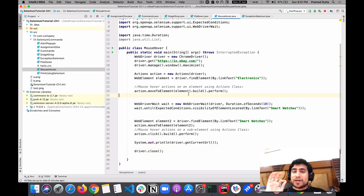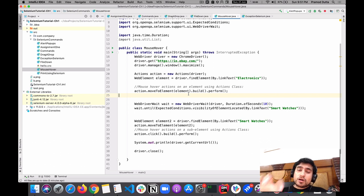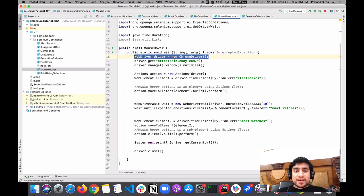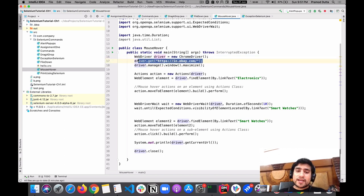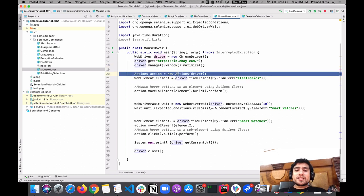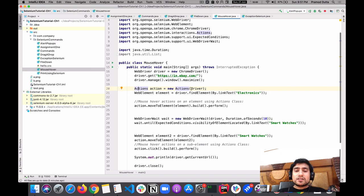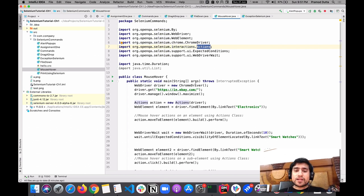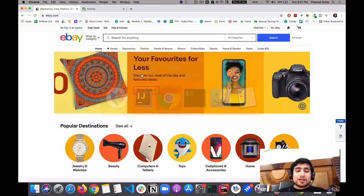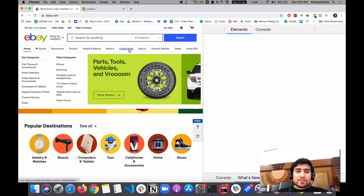I have prepared a quick demo that will help you understand how to do mouse over actions in Selenium. If you don't know how to set up this project, I recommend watching my previous video. Right now I am creating an instance of ChromeDriver, opening eBay.com, and maximizing it. The important part is creating an object of the Actions class, which is available at org.openqa.selenium.interactions.